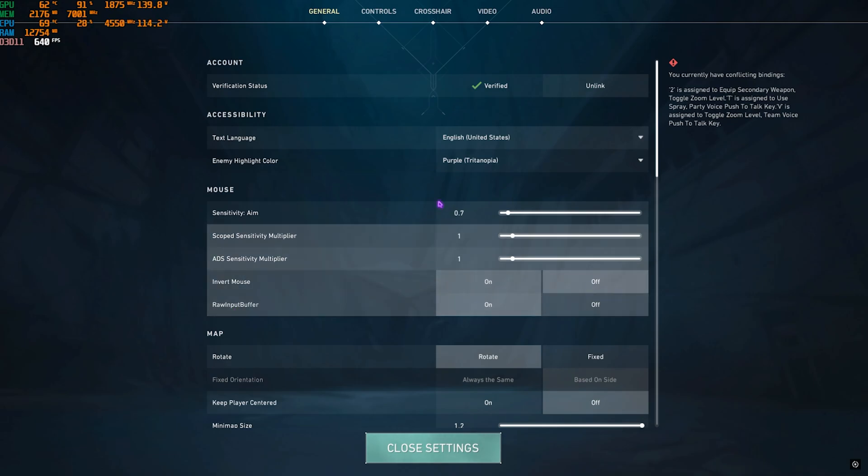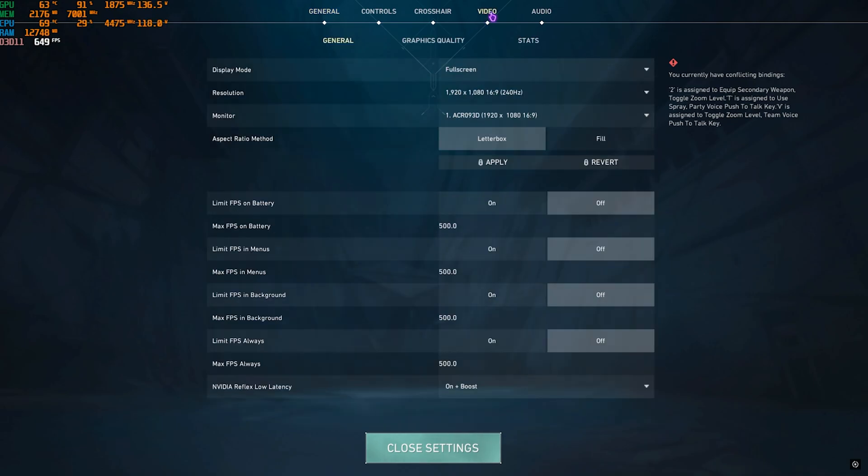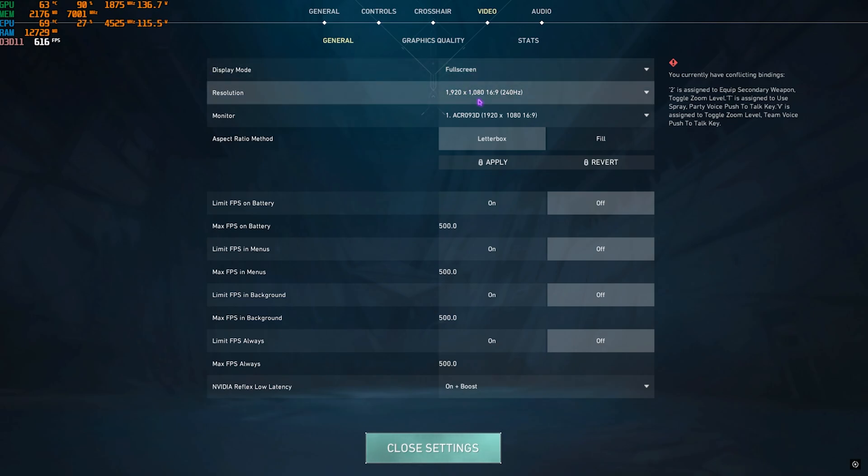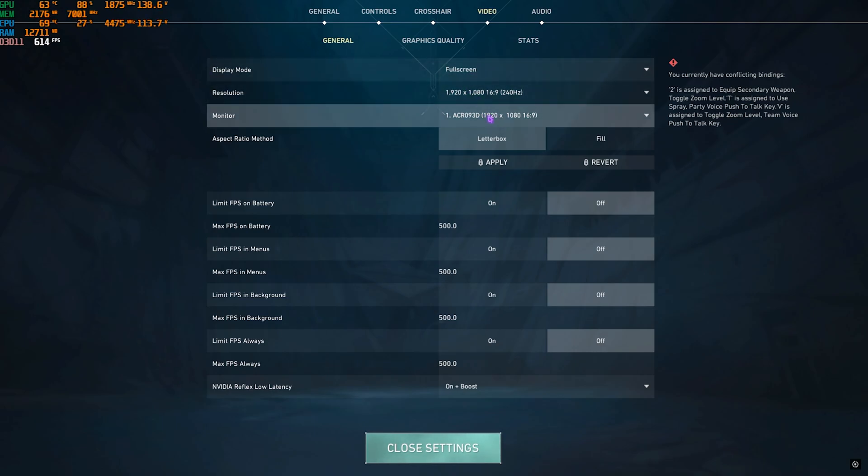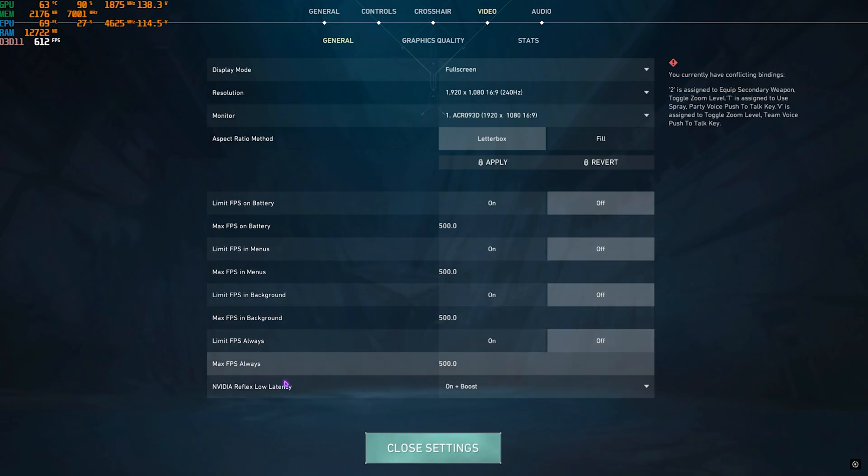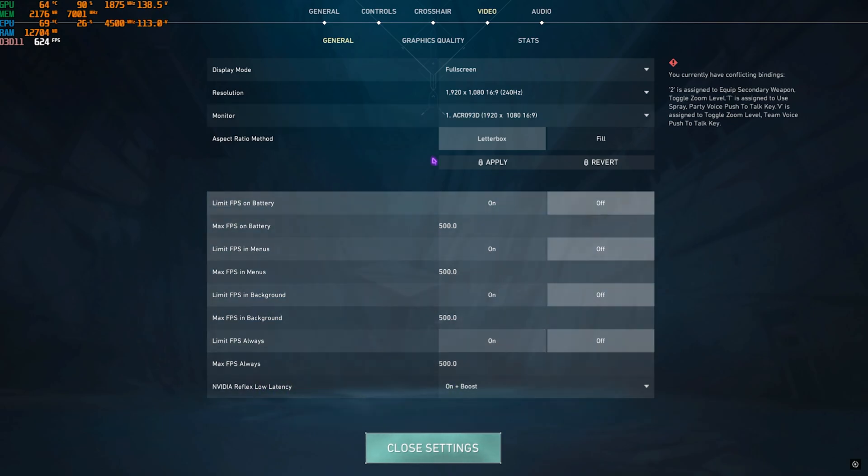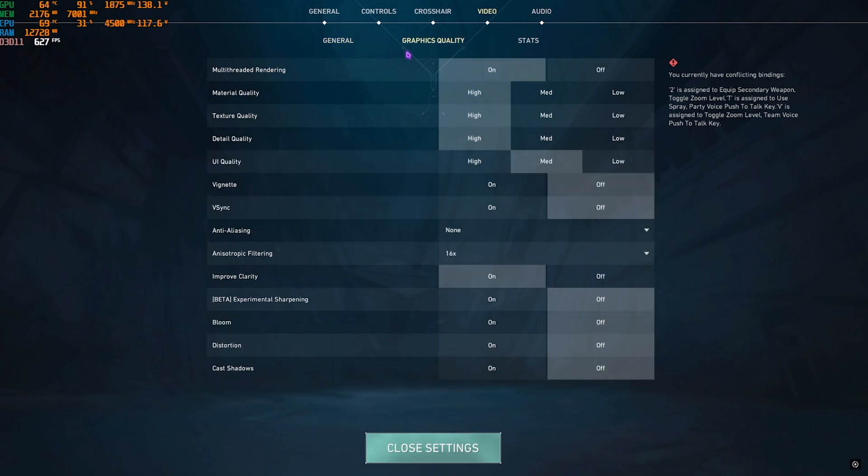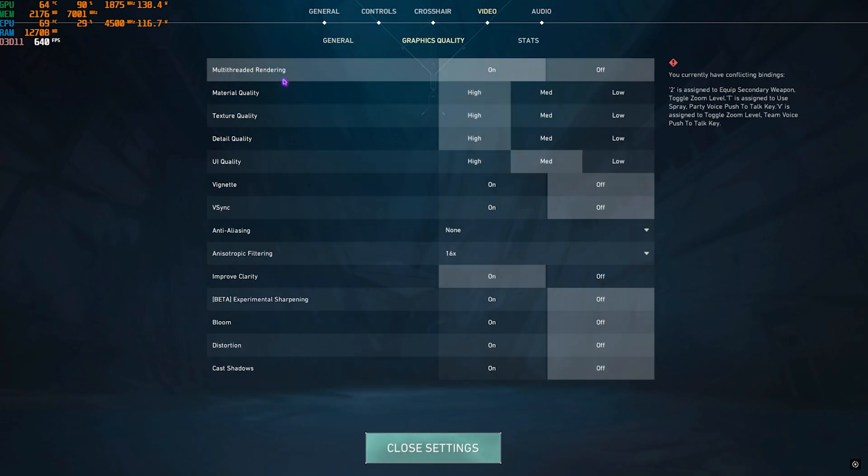Then head over to Video Settings, and then in the General part for the Display Mode, set it to Full Screen. Resolution should be your native resolution. Monitor should be a native monitor. Then NVIDIA Reflex Low Latency, you guys have to keep it to On Plus Boost.